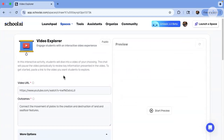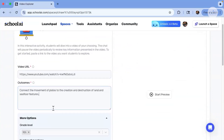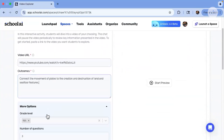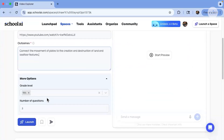Setup is quick. Paste the link to the video, then add a little bit about your learning goals. Select your grade level and the number of questions that you'd like the chatbot to ask, then click launch.